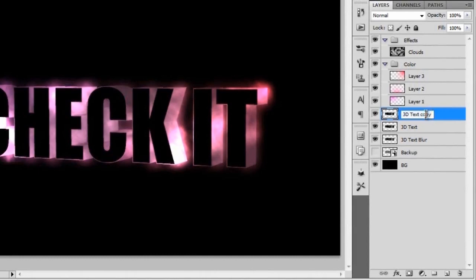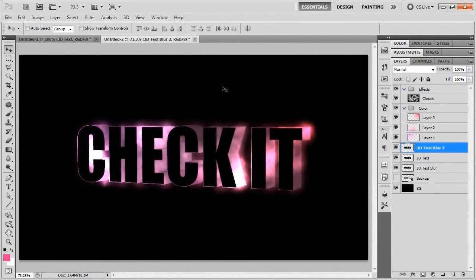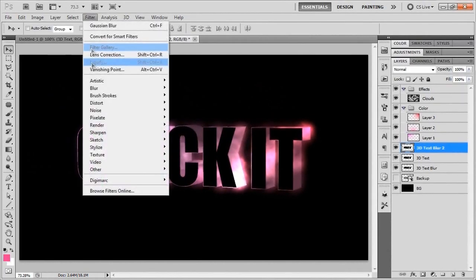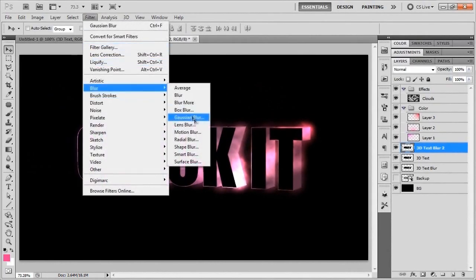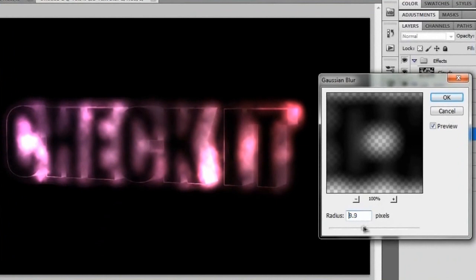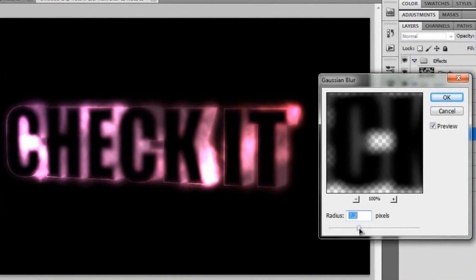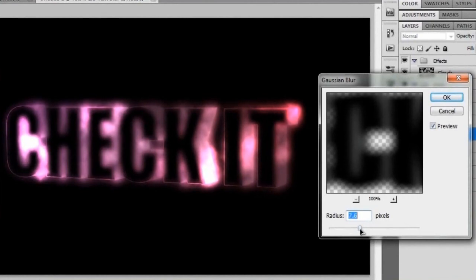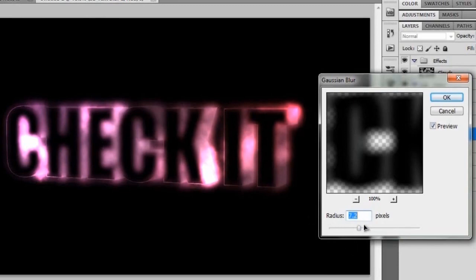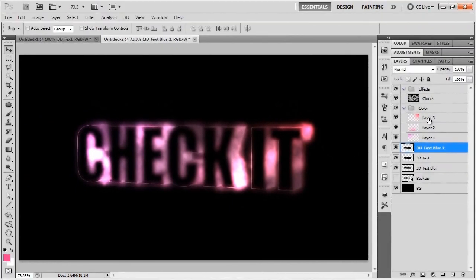We're just going to call this something like maybe blur 2. With that we're going to go to filter blur gaussian blur and not have it quite so intense. Maybe put it back down to 5 pixels or so, just so that the color gets a little bit more onto the word check it. Right around there is looking actually pretty good. We're at about 7 pixels. Whatever. We'll just call that good and hit OK.